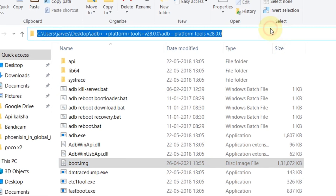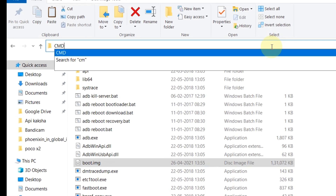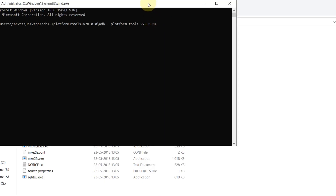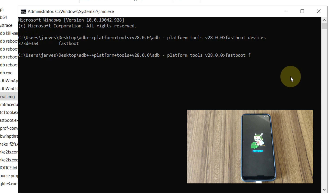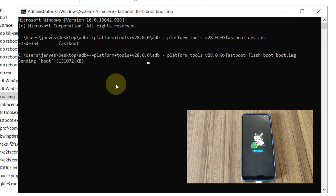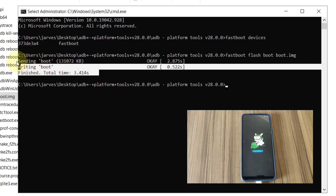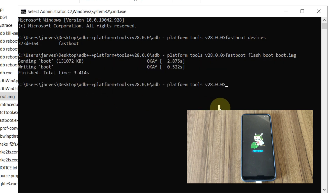In the address bar, type 'cmd' and open Command Prompt. Now type 'fastboot devices' to check if your device is connected or not. Then type 'fastboot boot boot.img' and hit Enter. Now the writing is finished — it's time to reboot the device, so type 'fastboot reboot' and hit Enter.